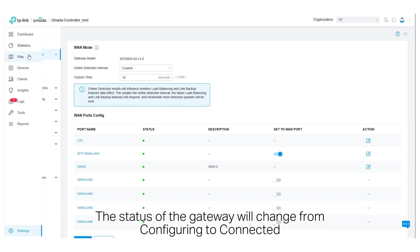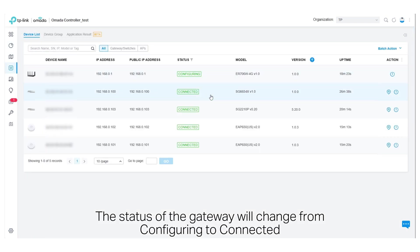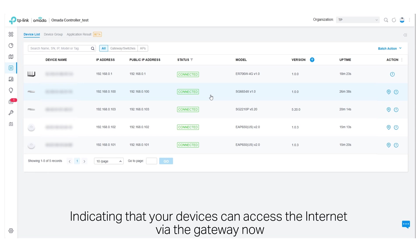The status of the gateway will change from Configuring to Connected, indicating that your devices can access the internet via the gateway now.